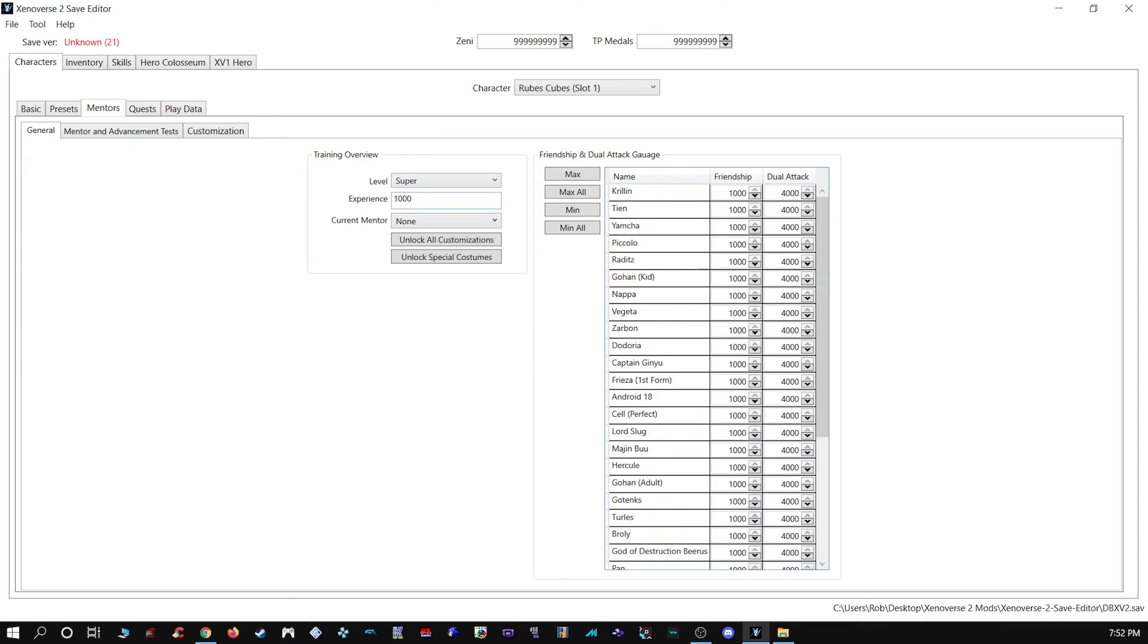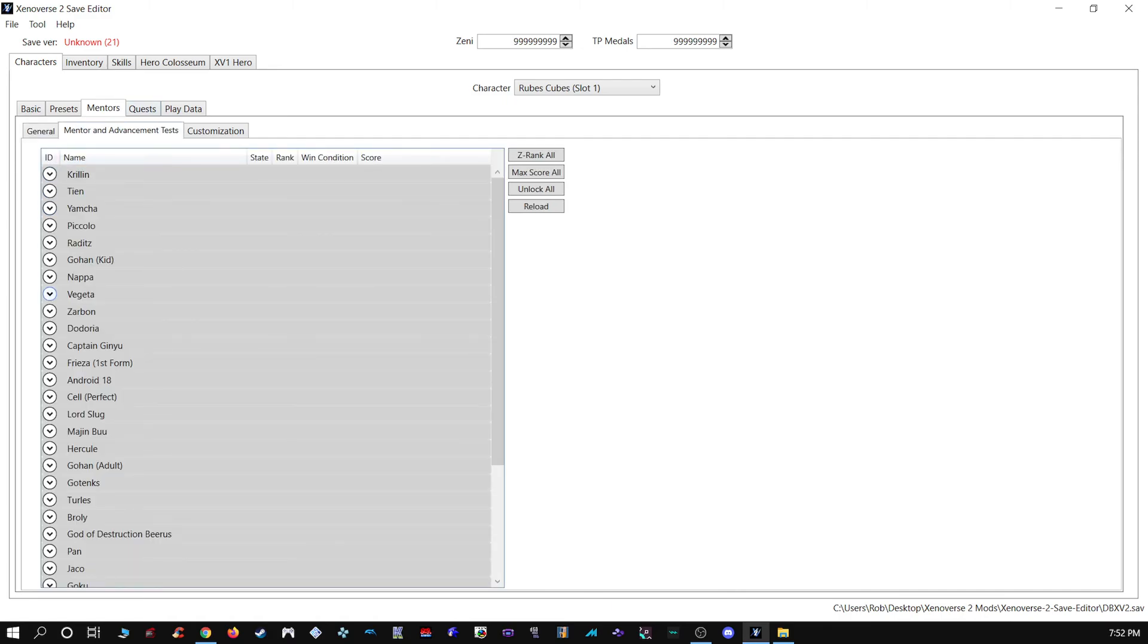To really take advantage of that, you'll want to max all though. And if you want to save yourself even more trouble, unlock all customizations, unlock special costumes. I'm pretty sure that's the gifts. You can even give yourself max gifts if you wanted.